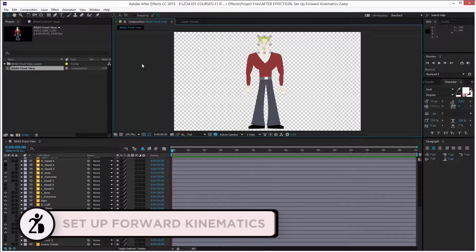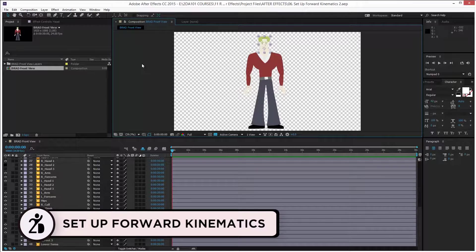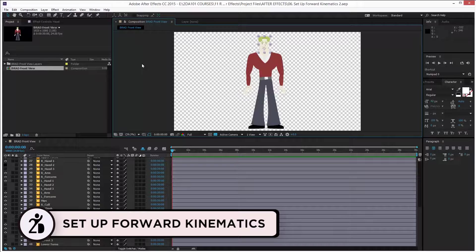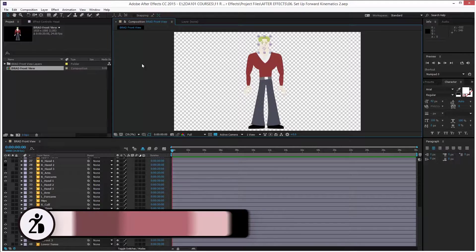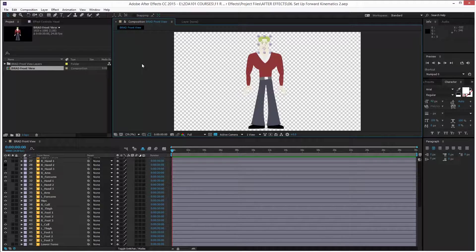Okay, setting up forward kinematics. Let's continue from where we left off. In this lesson we will set up the forward kinematics. For those of you who don't know what inverse kinematics and forward kinematics are, let me explain real quick.